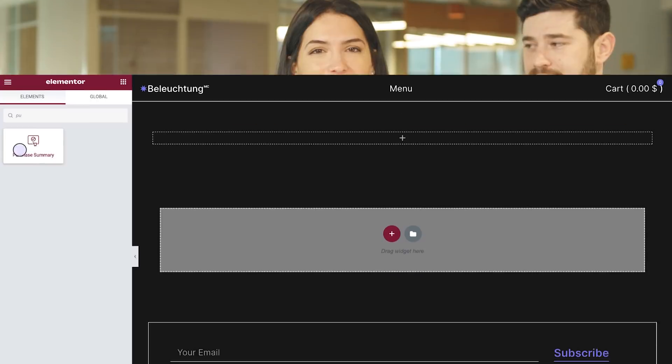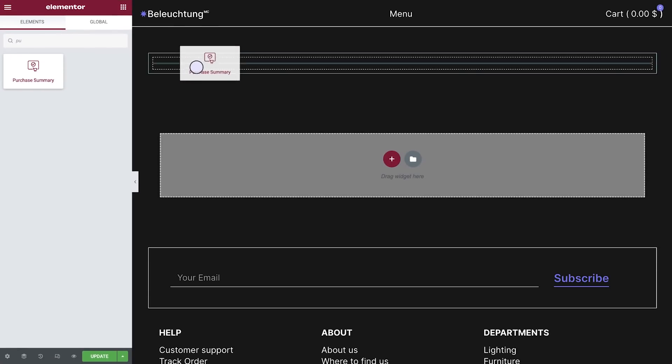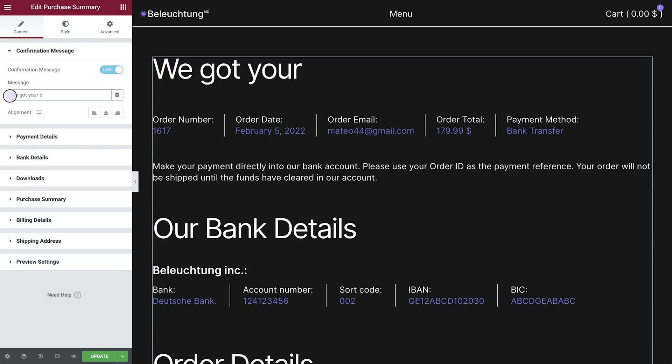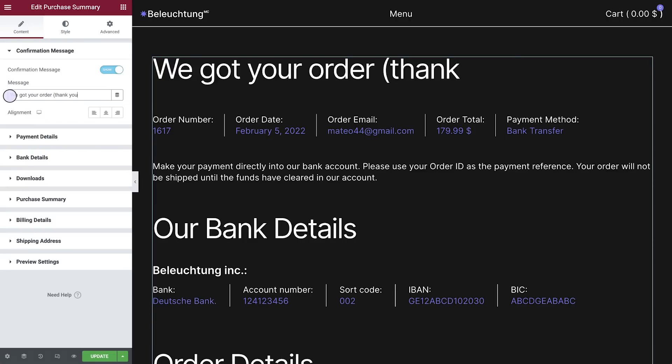Elementor 3.6 Pro continues our mission of equipping you with new capabilities that enhance your online stores, the purchase summary widget being one of them. This new widget enables you to create and customize the design of your purchase summary page.